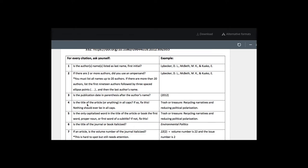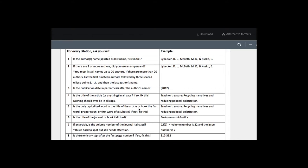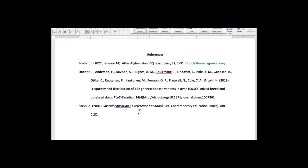So it says, is the title of the article in all caps? No, we don't have that. And then it says, is the only capitalized word in the title of the article or book the first word, proper noun, or the first word of a subtitle. So this is correct because Afghanistan is a proper noun.